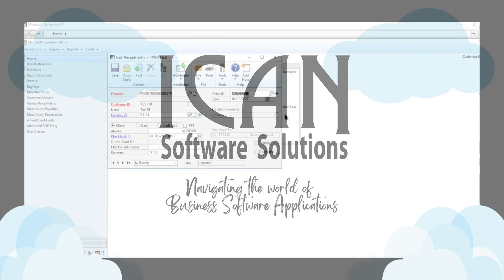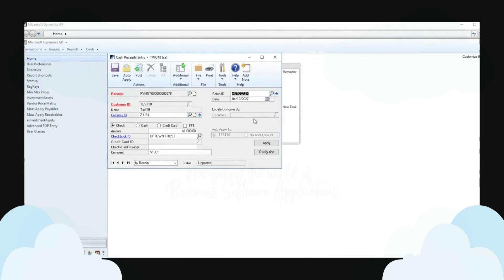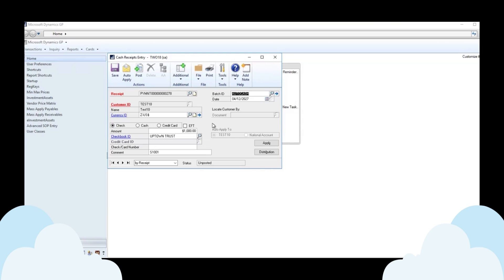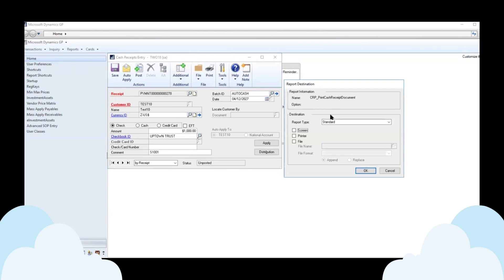Welcome to our introduction to print cash receipts for Microsoft Dynamics GP. Microsoft Dynamics GP, as people know who actually use GP and do cash receipts, does not have the ability to print cash receipts out of the box. Our print cash receipts allows you to be able to print a cash receipt from the cash receipts entry window, either at the time that you're entering it or saving it into your system.